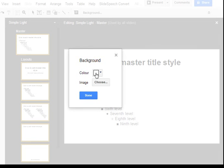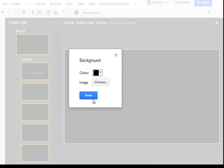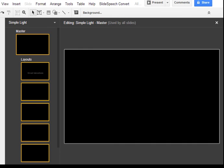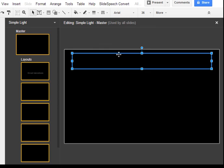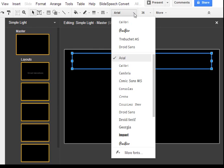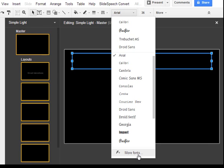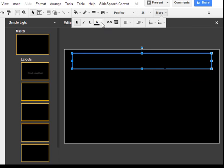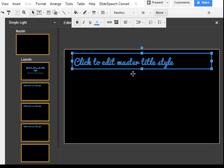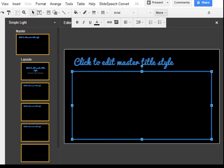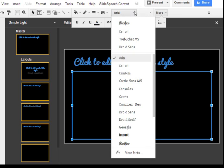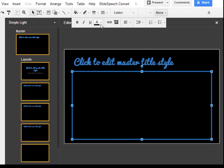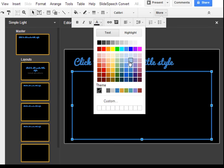First up I'm going to change my background and I'll choose black — dramatic black. My writing disappeared, no problem, that's what I'm changing next. For the heading, I'll change the style to Pacifico — if you don't have that one, go to more fonts, there are hundreds of amazing fonts available. I'll change the colour to blue because I rather like blue. For the next element I'll change that to Calibri and choose a lighter blue.